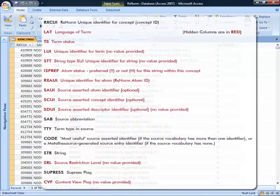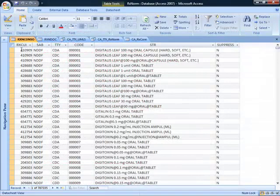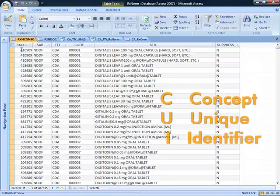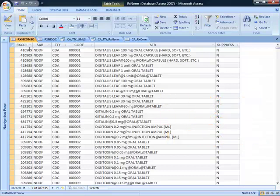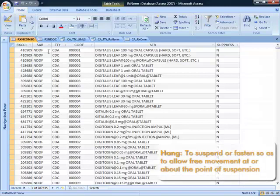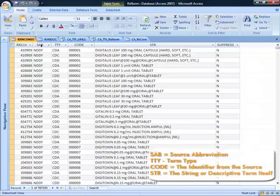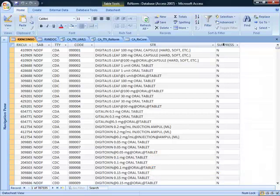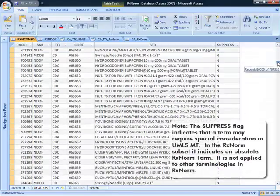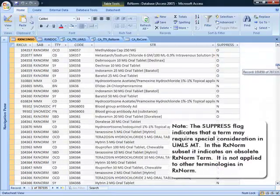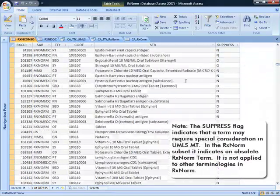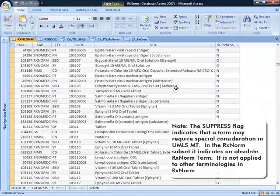What we have left is the RxCUI, which stands for Concept Unique Identifier, which is really the pivot around which the other concepts hang. You have the source, the term type, the code value of the source term, the description or string for the source term, and then a suppressed flag which is only used with RxNorm terms.